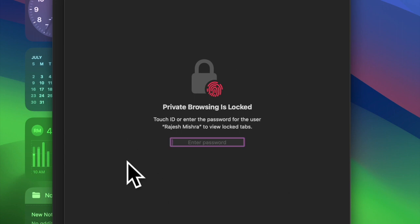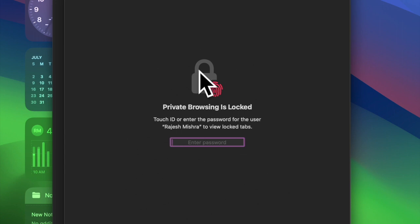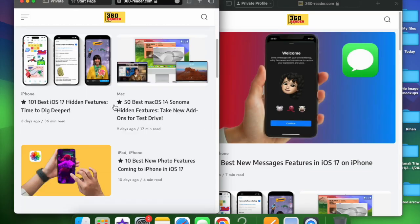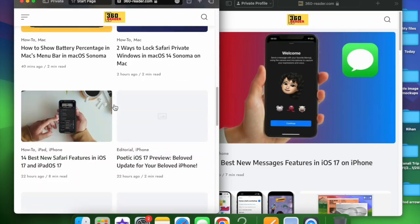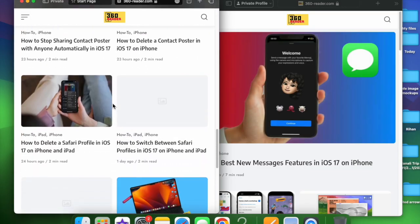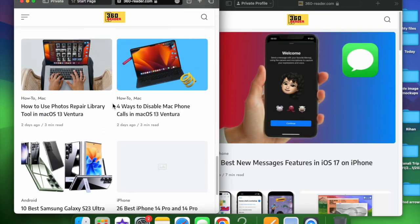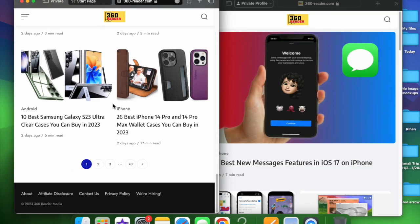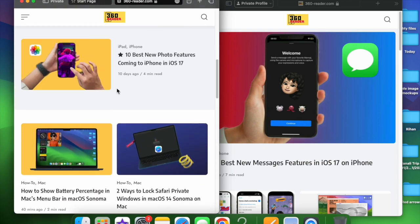And that's all there is to it. So that's how you can lock Safari private windows on your Mac. Now that you know how this privacy-centric feature works, make the most of it to safeguard the privacy of your browsing.